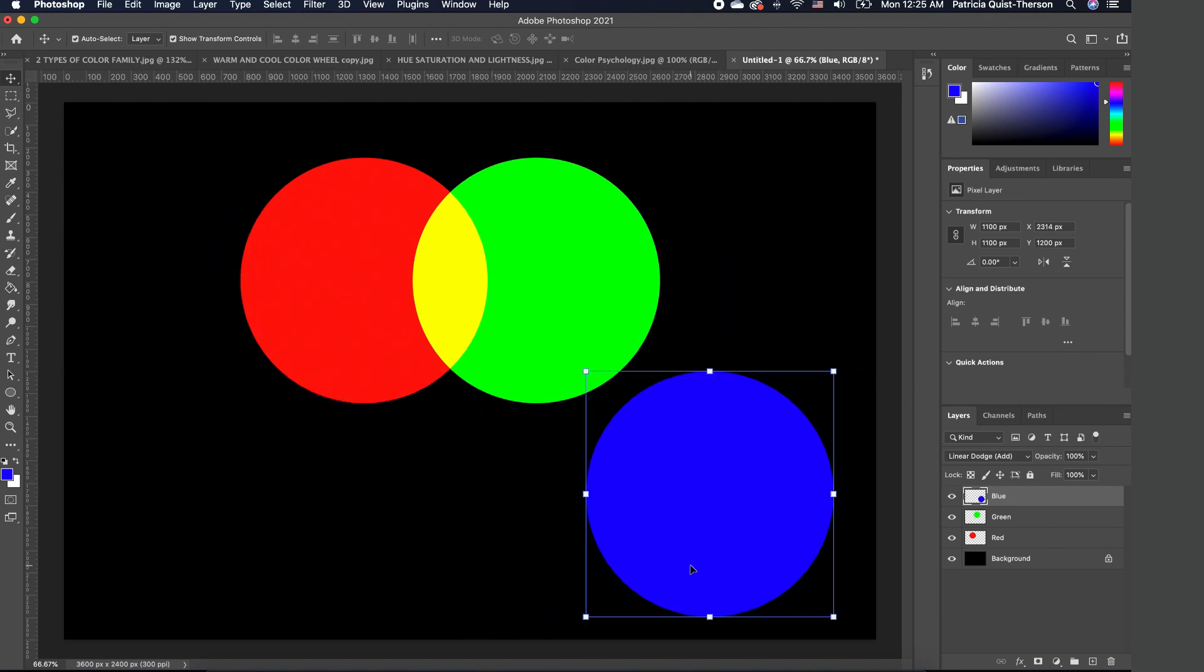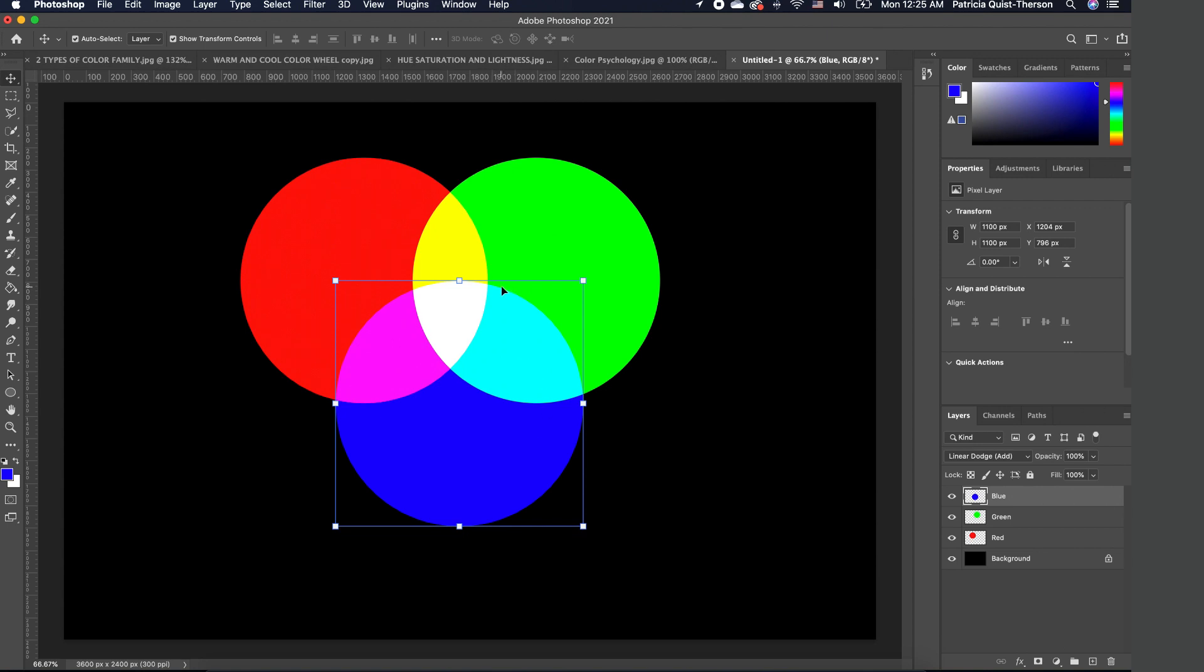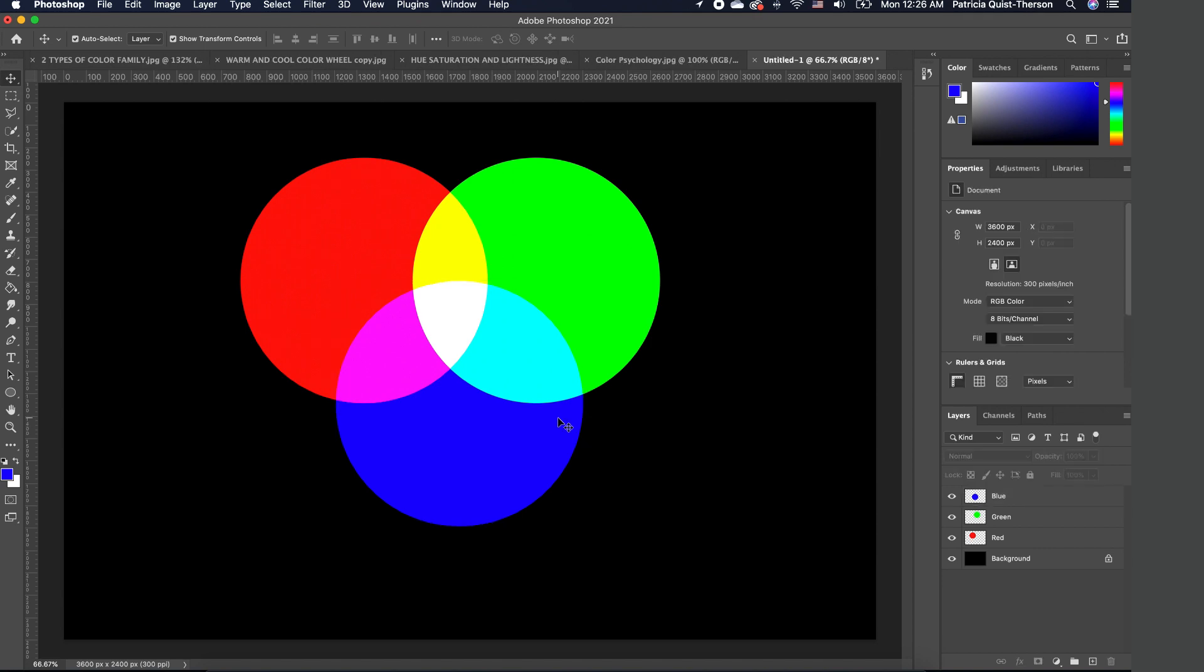If I combine all three colors, I will get white. So if I put this right here, you realize that the middle is white. All the colors put together basically gives you white, and when you take all the colors out, you get the opposite of white, which is black.